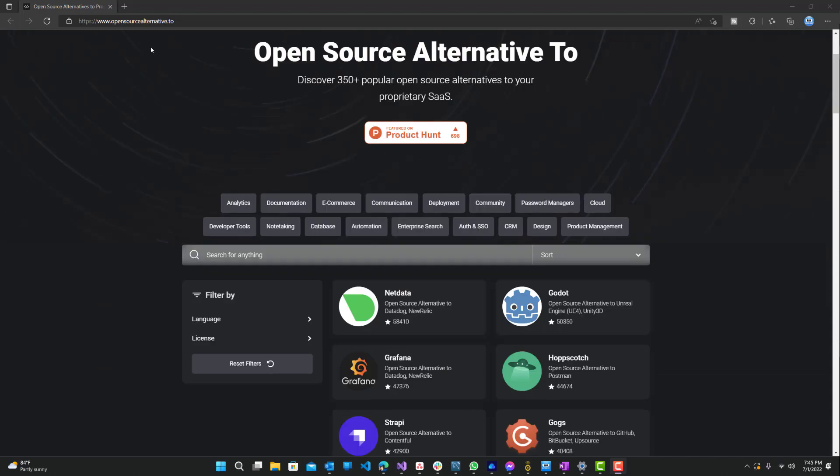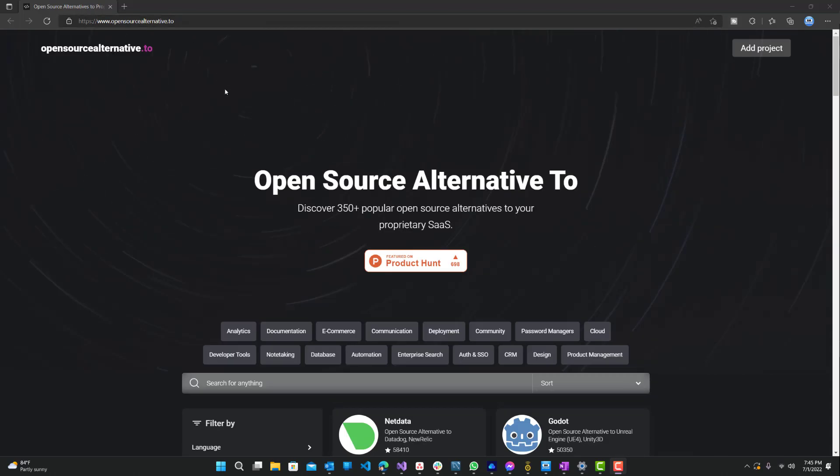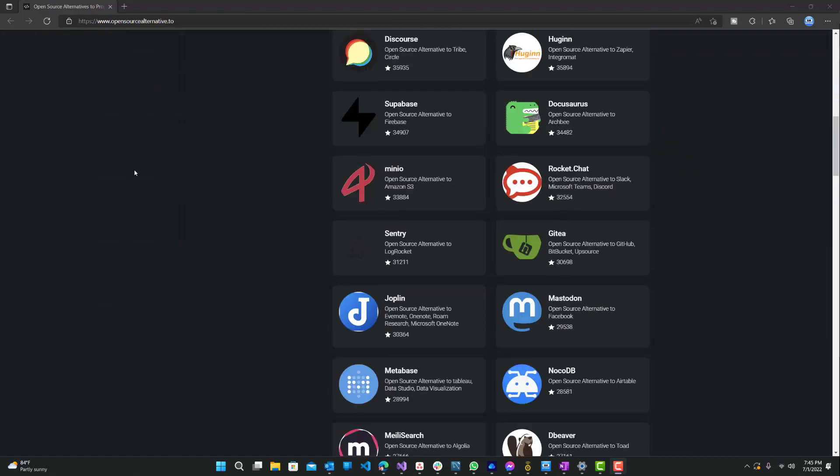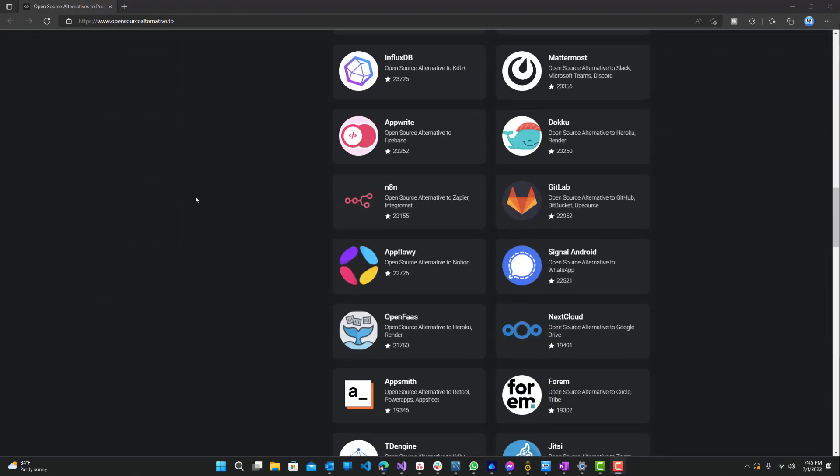So the website is called Open Source Alternative To. You can see over here, it's a pretty simple website.